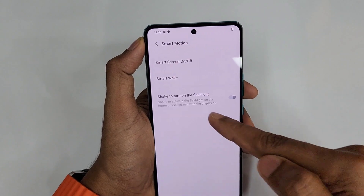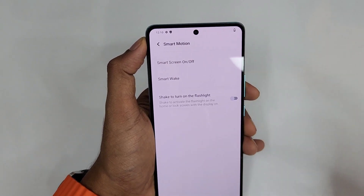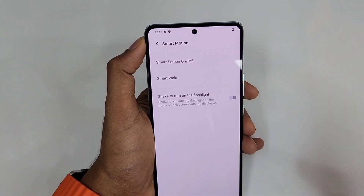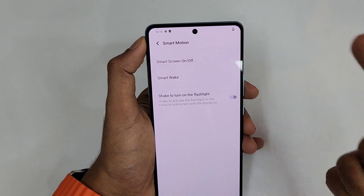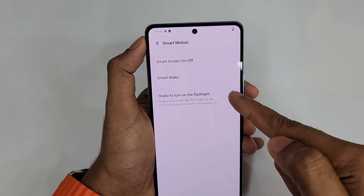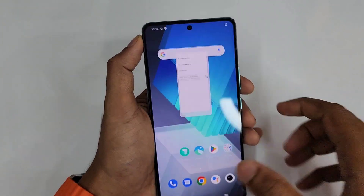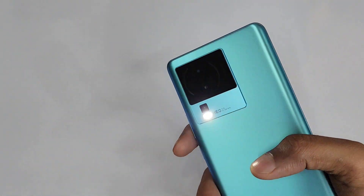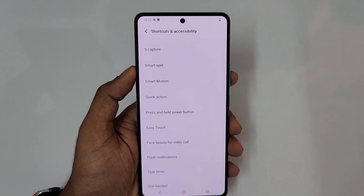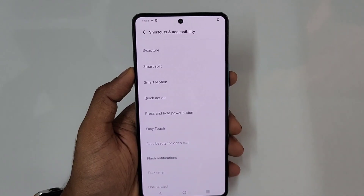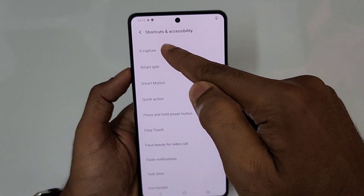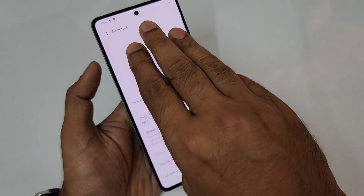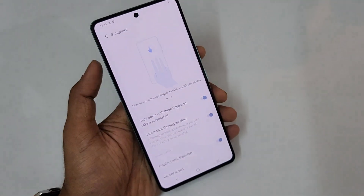Back in Shortcuts and Accessibility under Smart Motion, Shake to Turn On Flashlight is also available. You can activate it from either the home screen or the lock screen. Here I'm demonstrating it from the home screen — just shake the phone and the flashlight turns on.